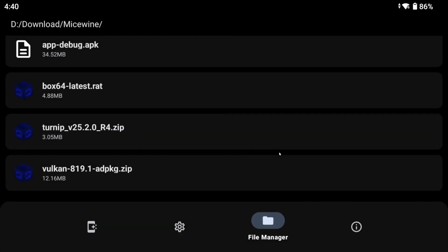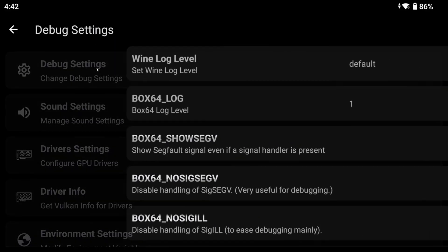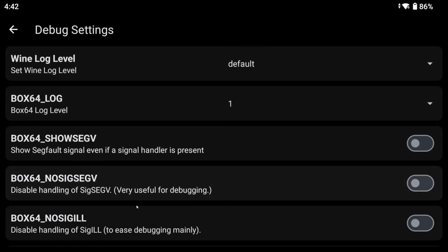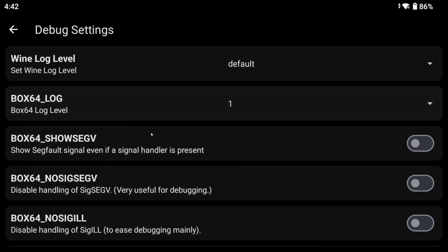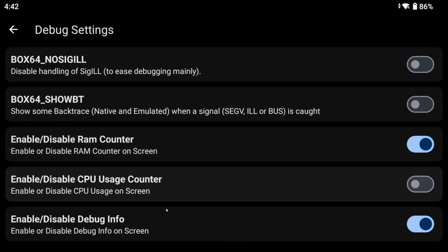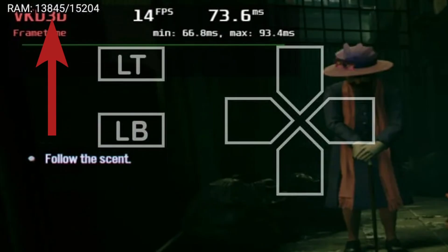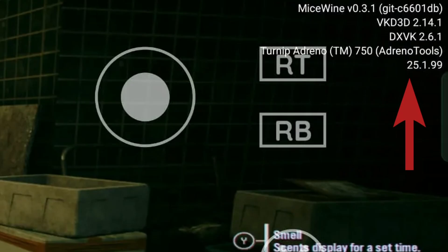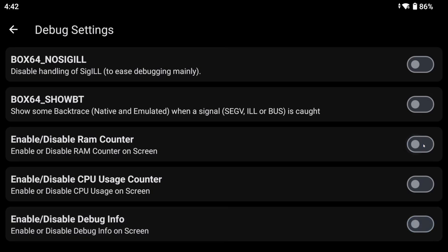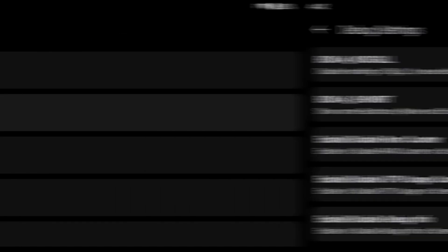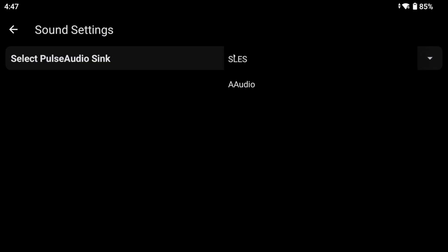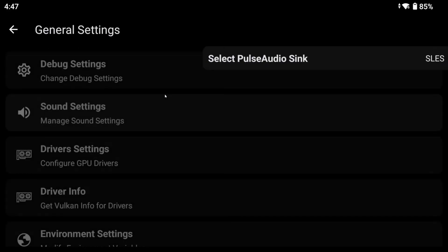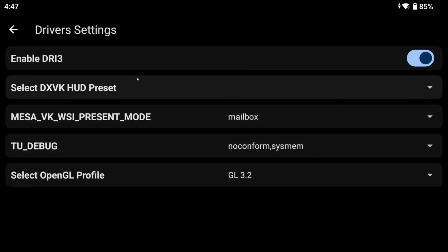The debug settings contains options for the purpose of debugging. Just leave everything default. Except if you would like to disable this white hardware HUD. Then disable debug info and the RAM counter. In sound settings, you can change the audio sync. So far, I have not needed to touch this.